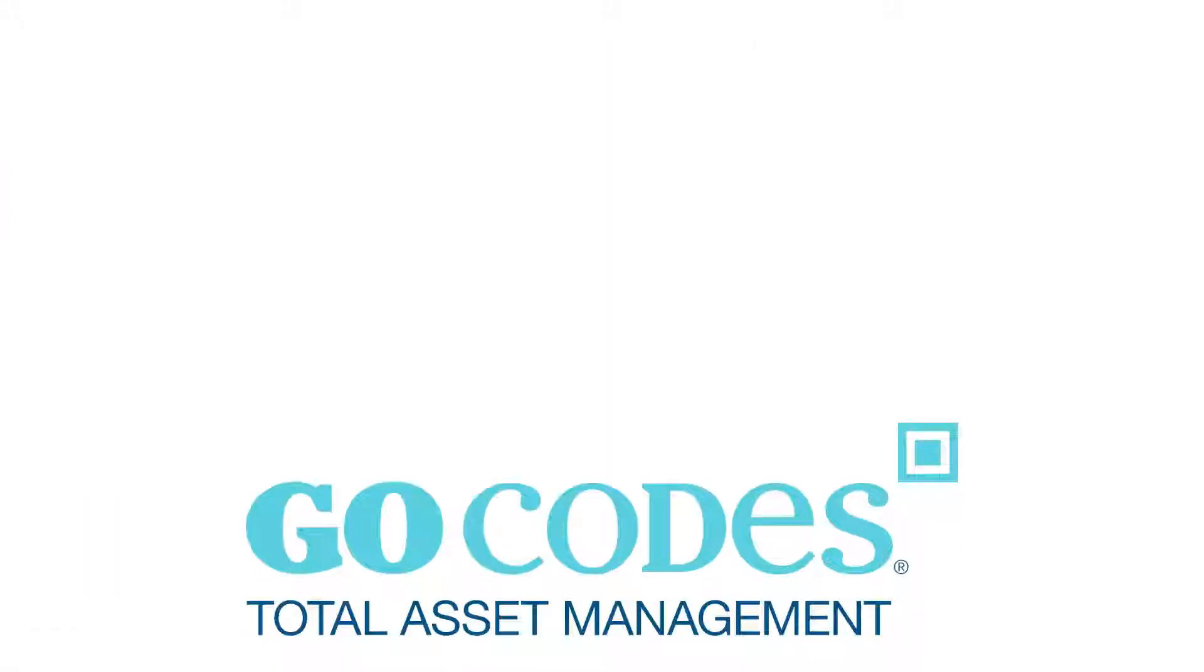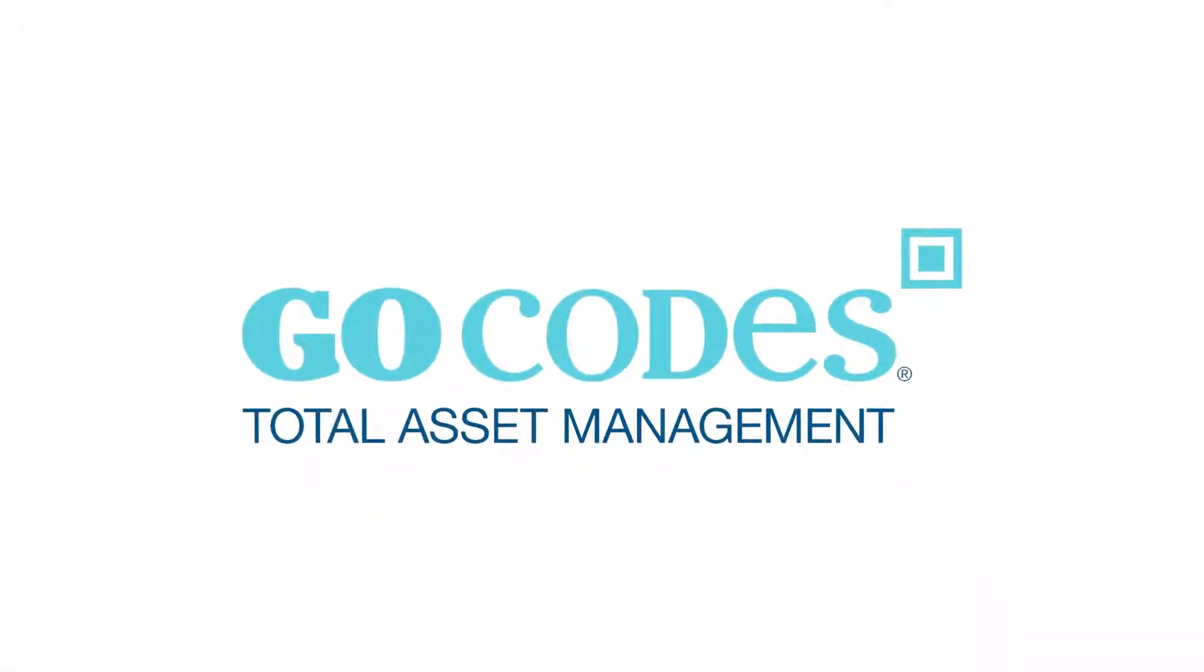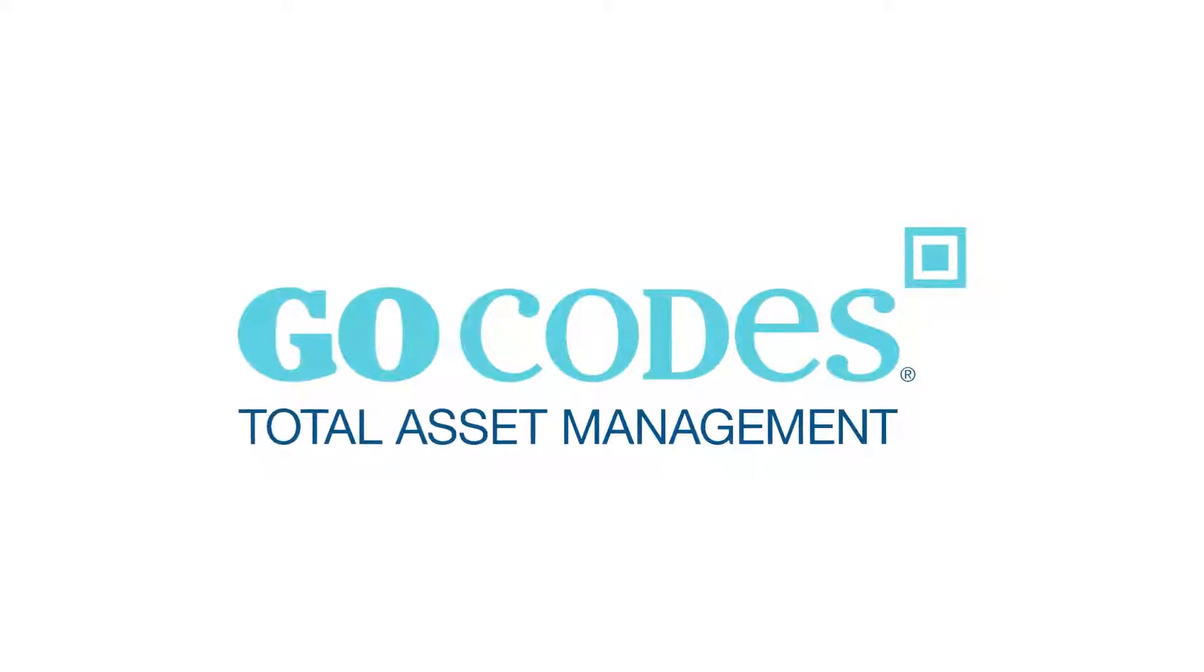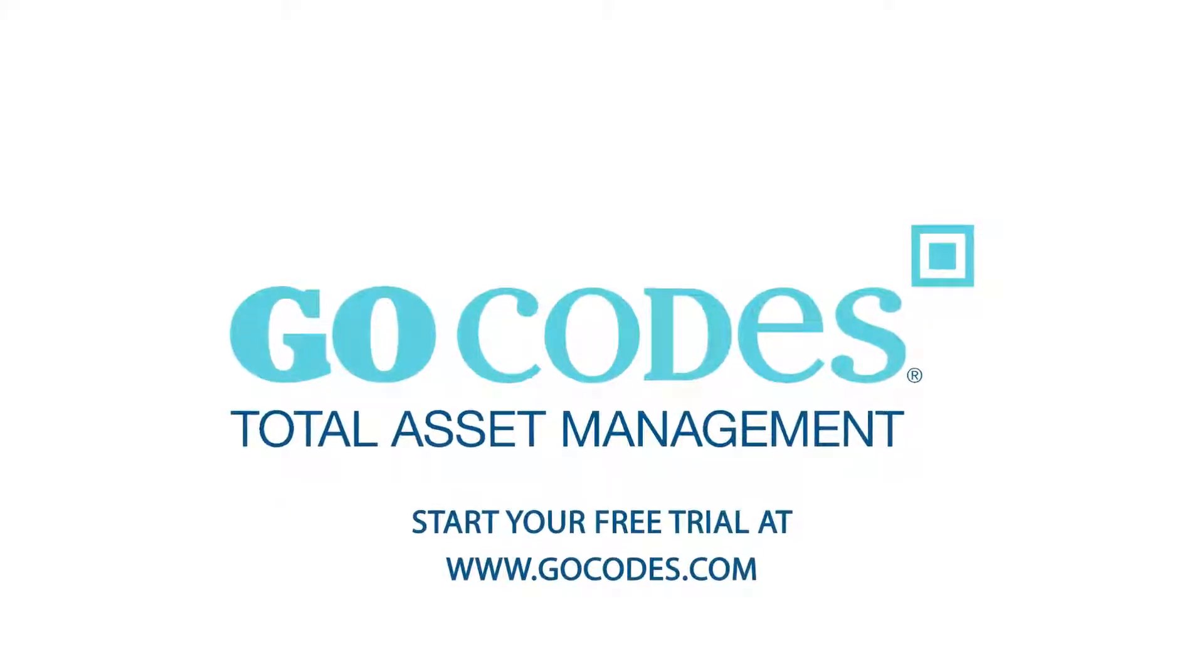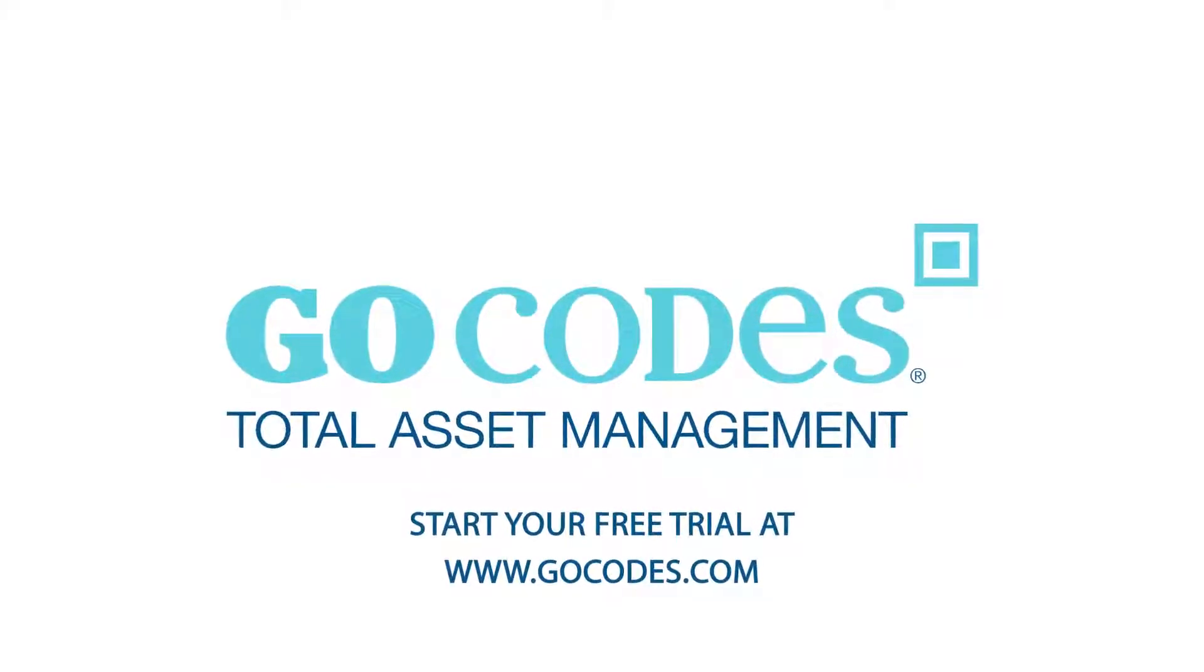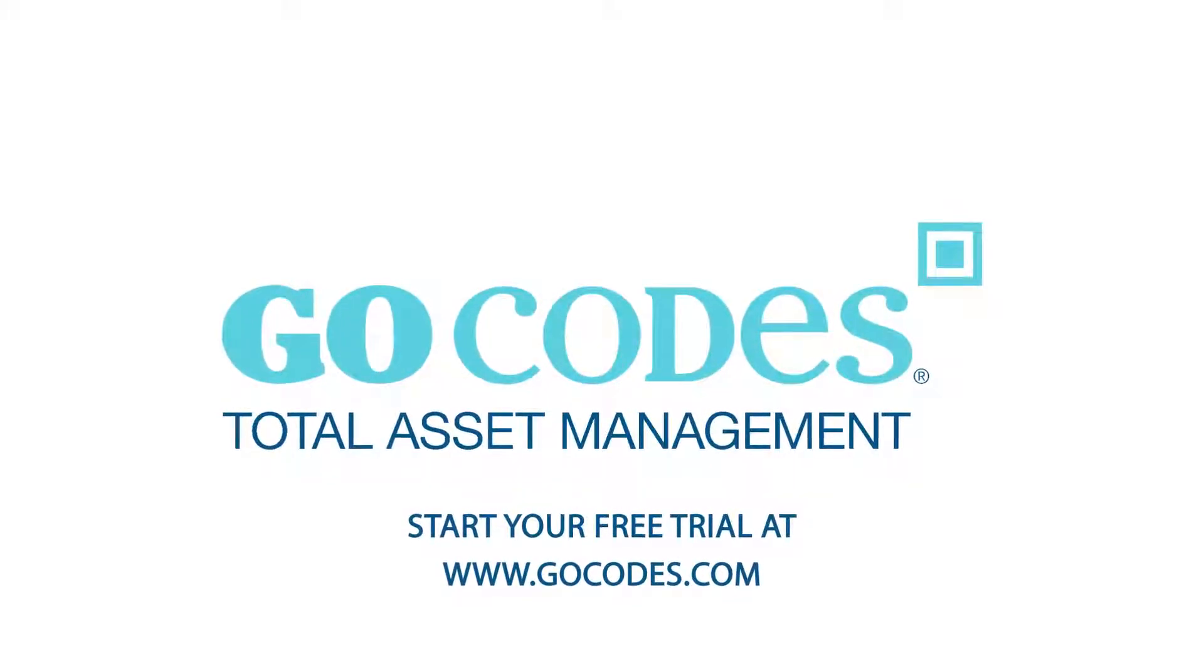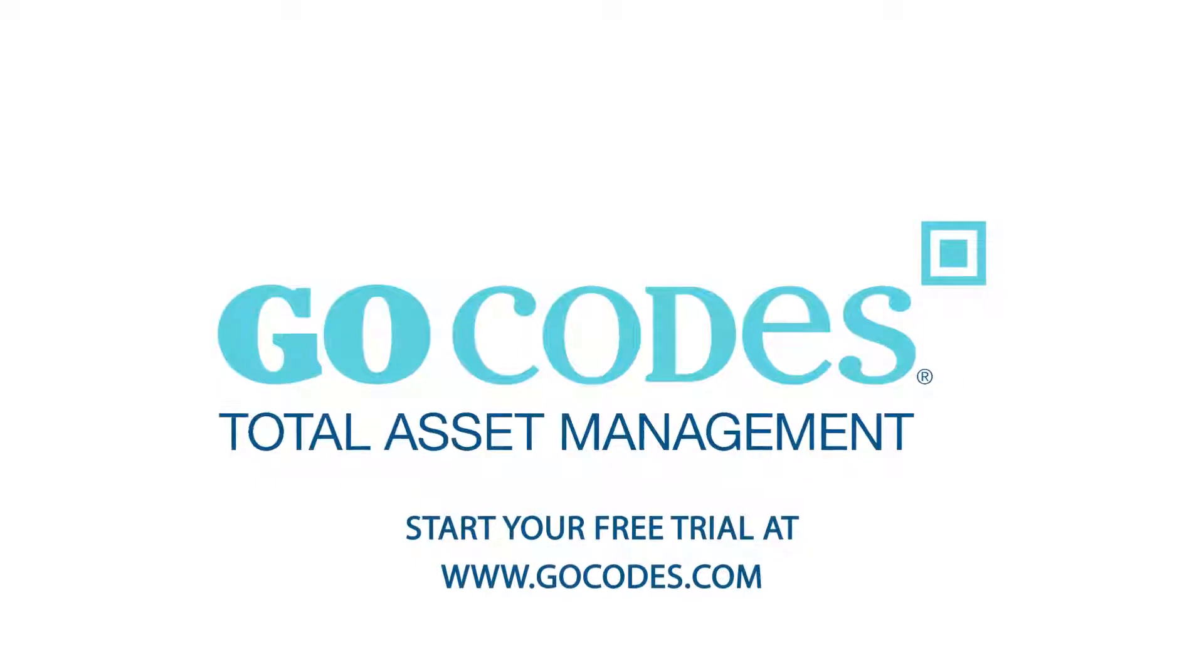That's all for this video. Be sure to check our channel for more videos on the GoCodes asset management software. We'll see you next time.